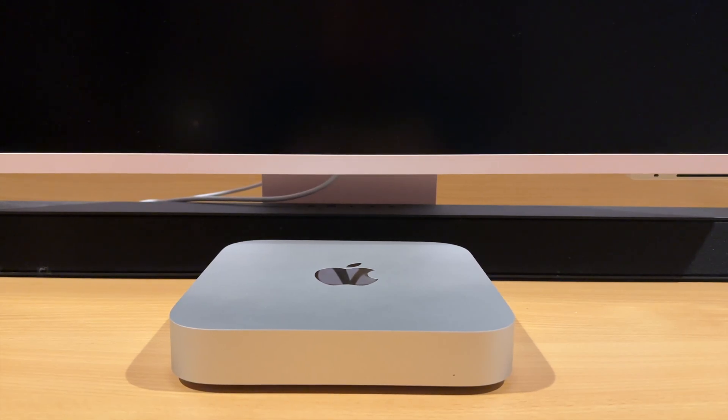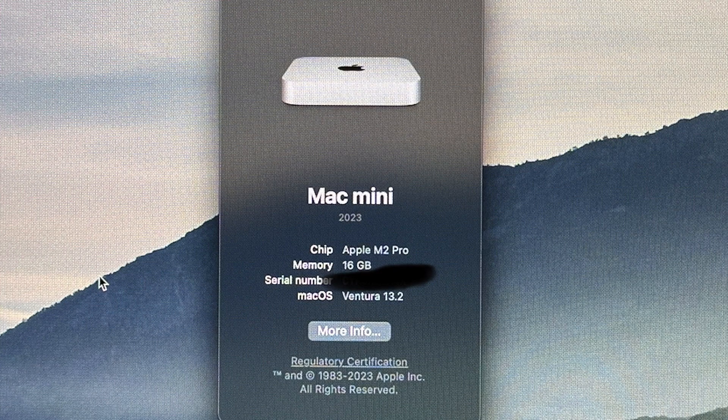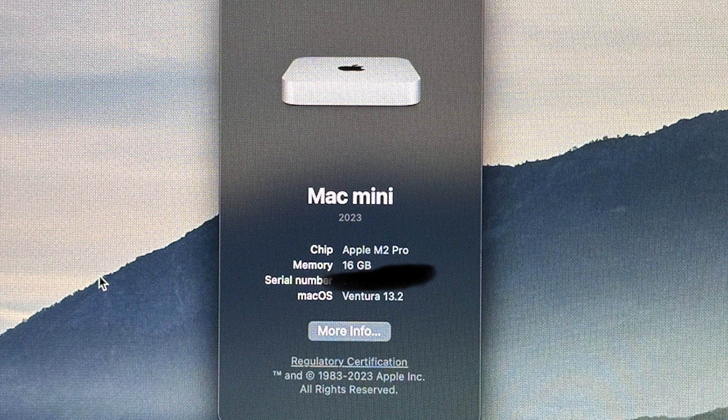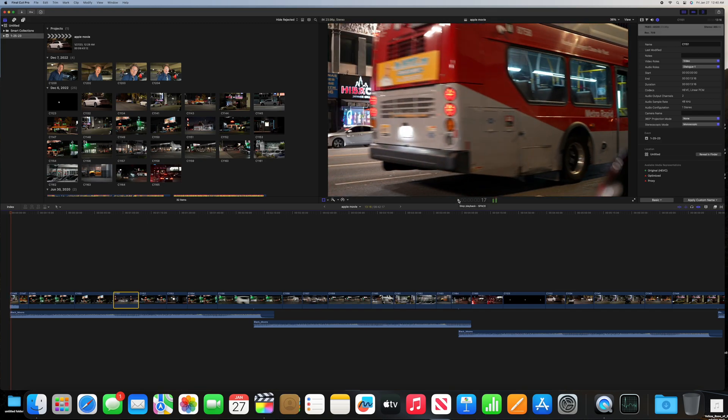Hello, it's Mark from Cars and Cameras. For this video we're going to take a look at editing with the Mac Mini Pro 2023 base model with Final Cut Pro. Let's go ahead and take a look.